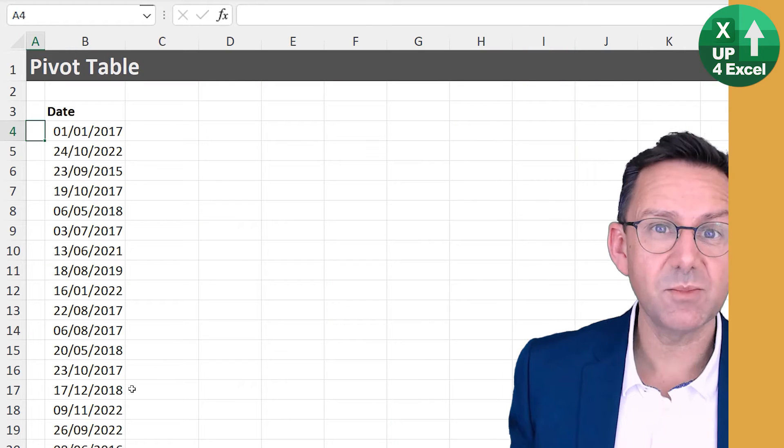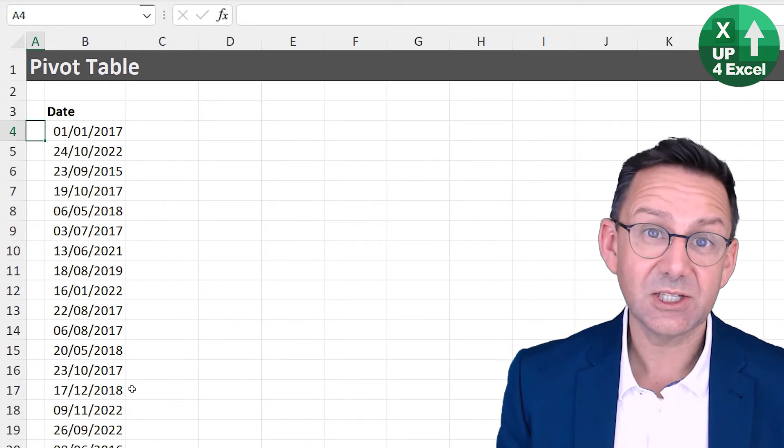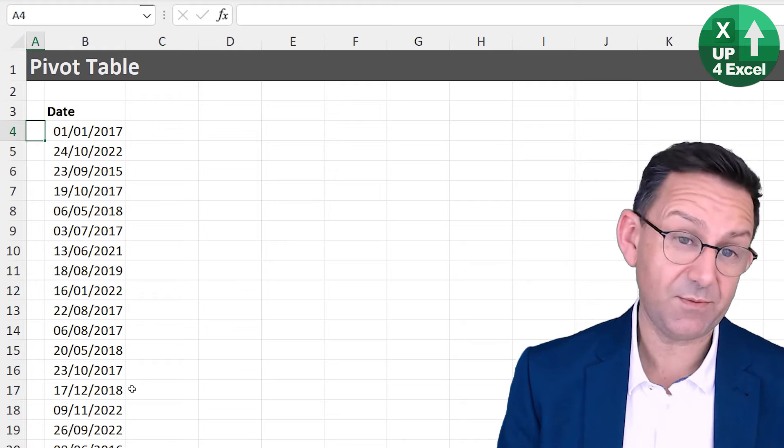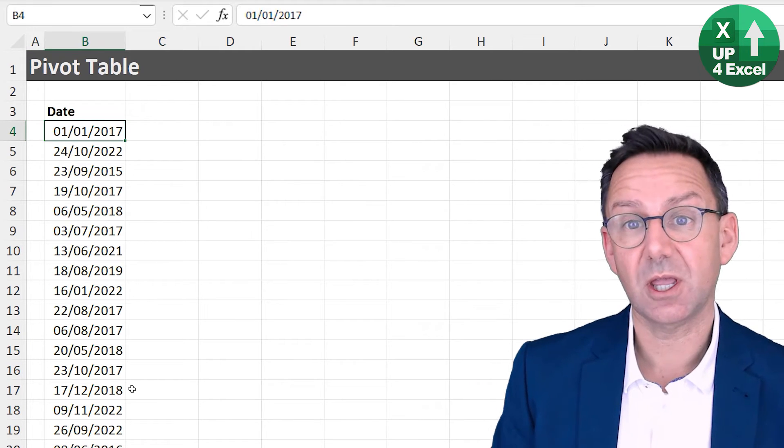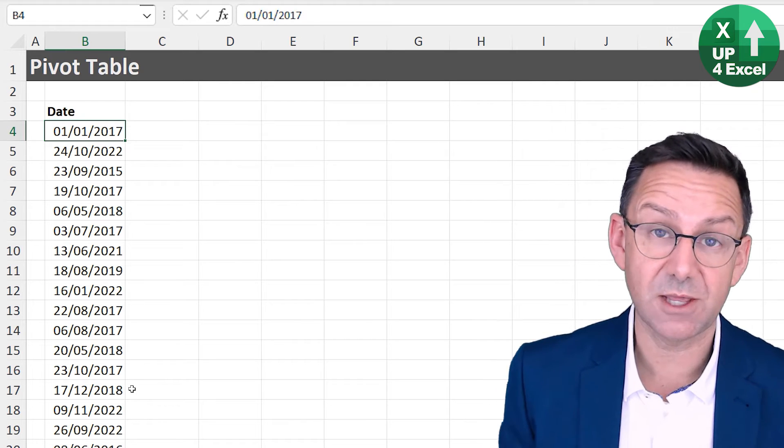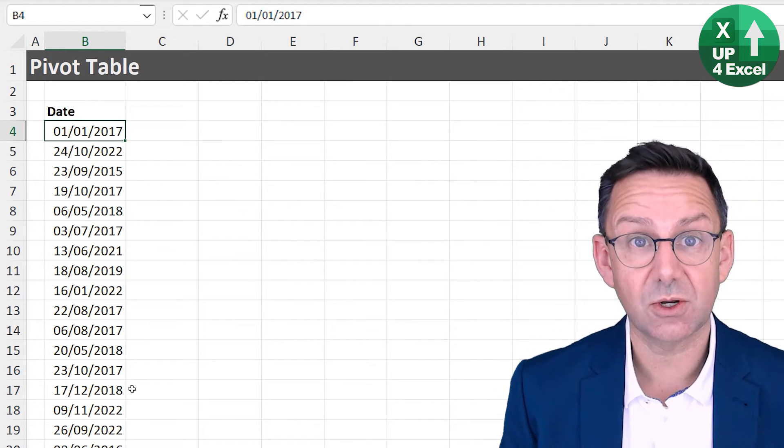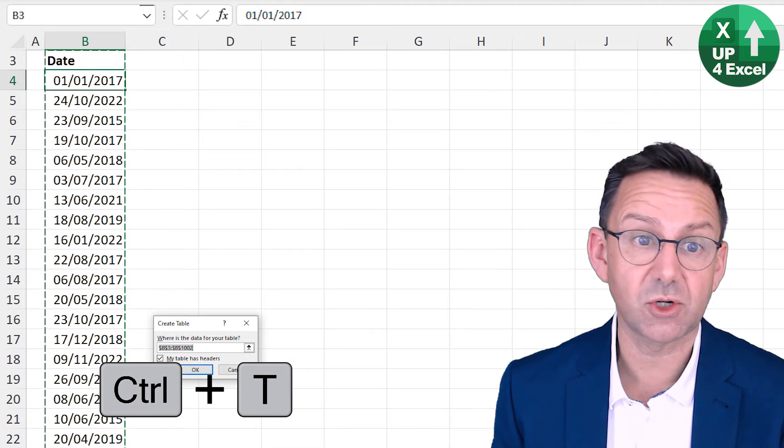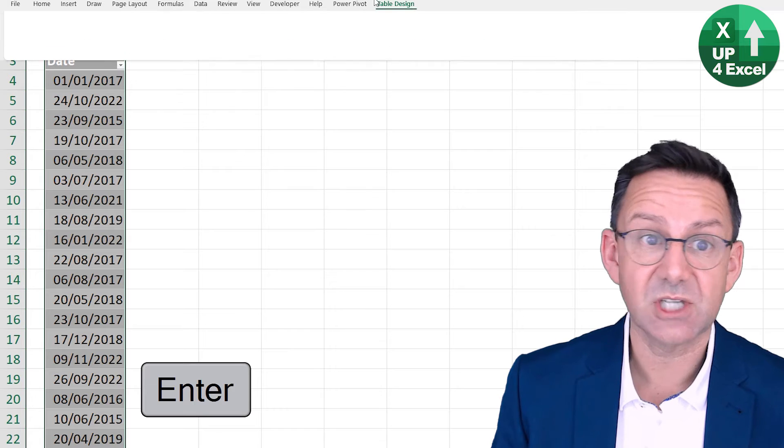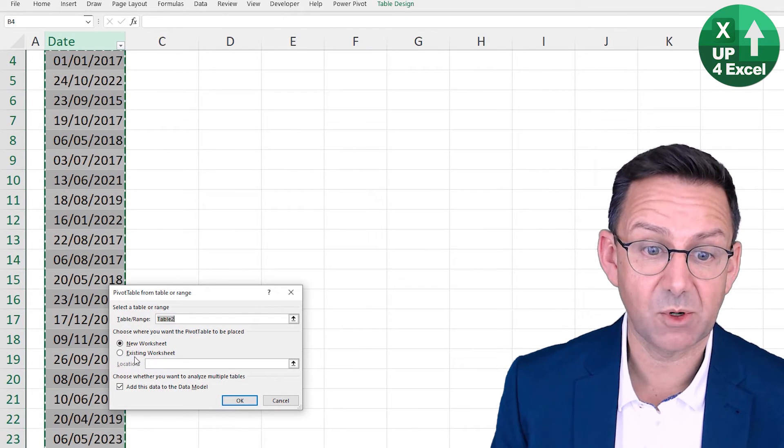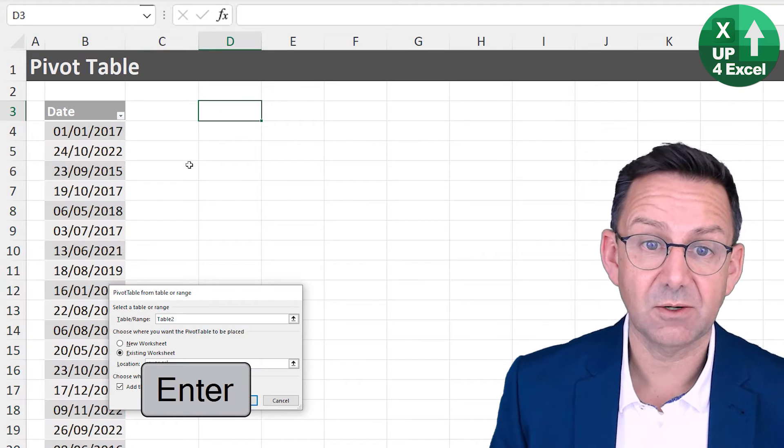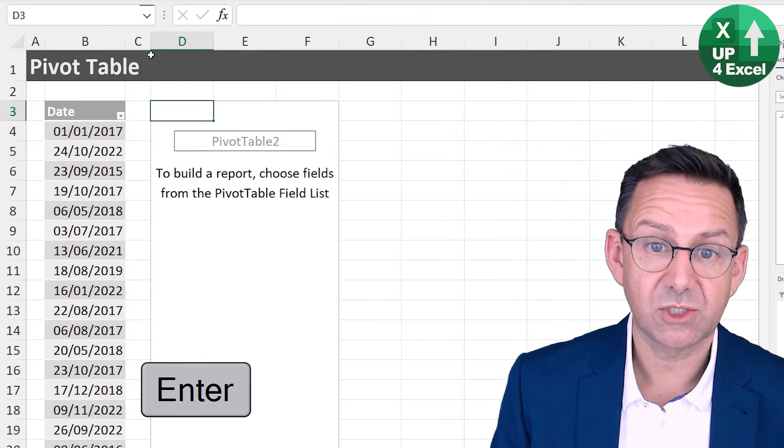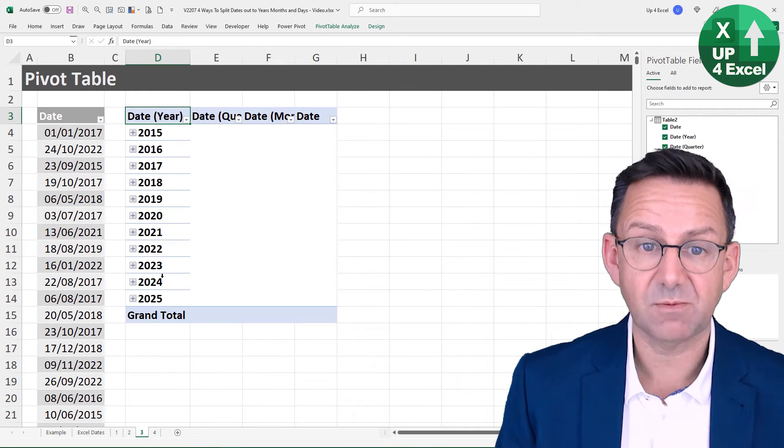Right, moving on, a third way that you can extract the elements of a date out is to quickly put it into a pivot table. So if you're doing this as a quick one-off and you want to analyze stuff very quickly, you don't want functions and things like that, really quickly, just knock out a pivot table. And a really quick way of doing that is to turn it into a table with Control T. And then on the table design menu, you have summarize with pivot table. And I'm just going to put this in the same sheet up here, hit OK.